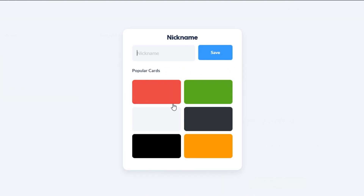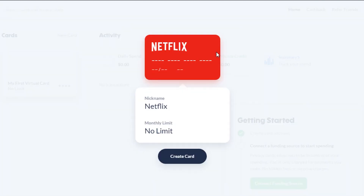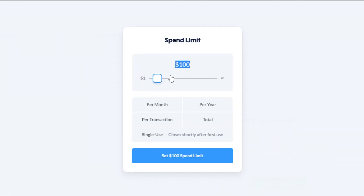Now I need to add a nickname for my card. We have some popular card options right here — Netflix, iTunes, Amazon, and Walmart. I'm going to go for a Netflix card and select it and save. Now I need to add a monthly limit. Let's say my Netflix limit is ten dollars per month.